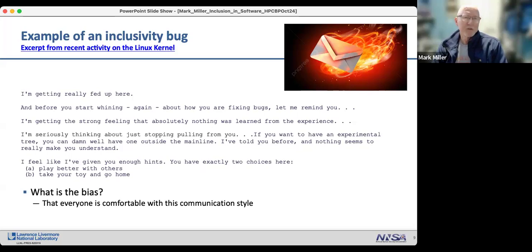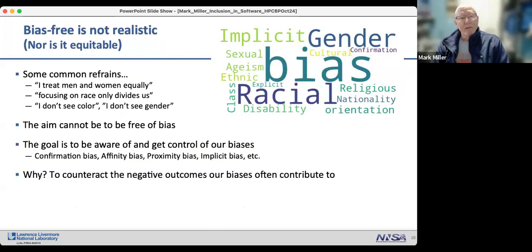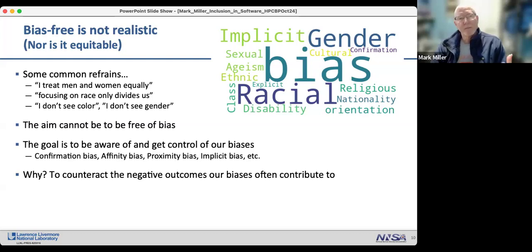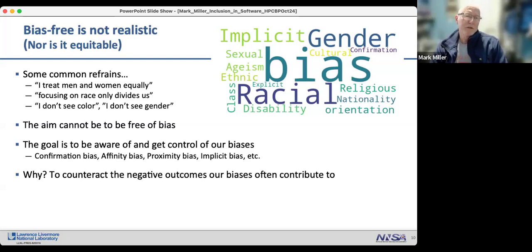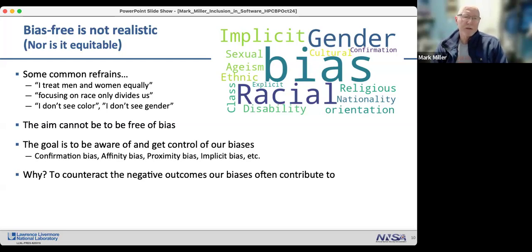Because bias is such a key enabler of anti-inclusion, it's important to focus on it. The goal is not to become bias-free — saying things like 'I don't see color' or 'I treat men and women equally' misses the point. The aim is to be aware of and get control of our biases — confirmation bias, affinity bias, proximity bias, implicit bias — in order to counteract the negative outcomes they often contribute to.